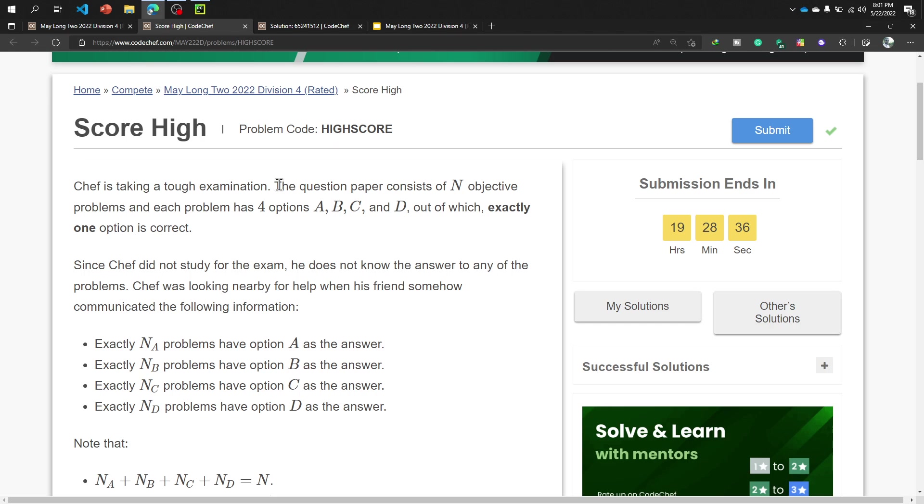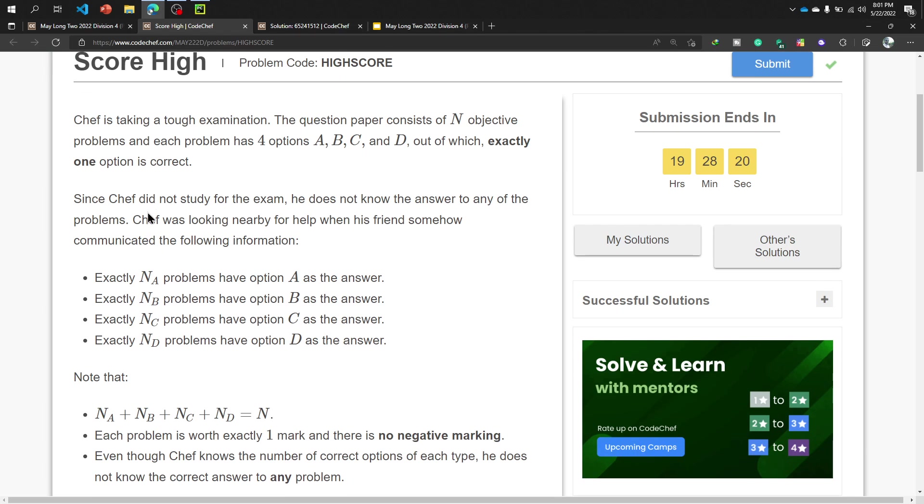The question paper consists of N objective problems and each problem has four options like MCQ type questions: A, B, C, and D, out of which exactly one option is correct. I'm sure it's an MCQ type question. Since chef didn't study for the exam, he does not know the answer to any of the problems.